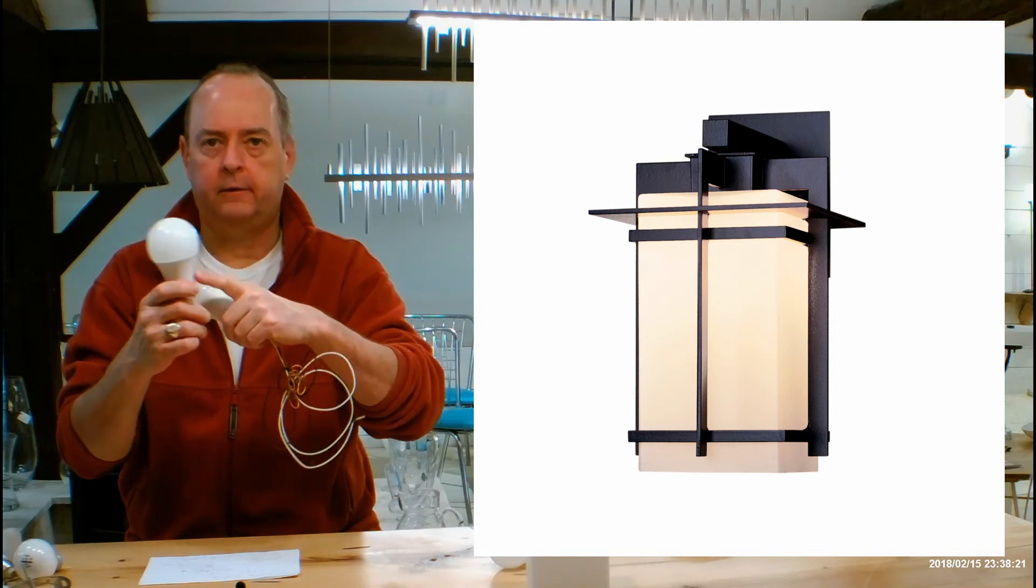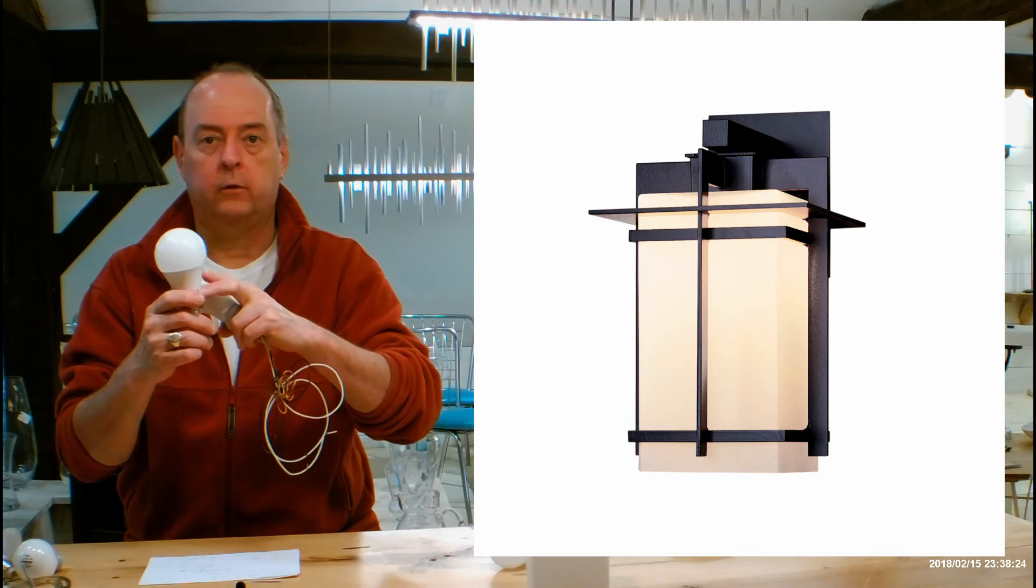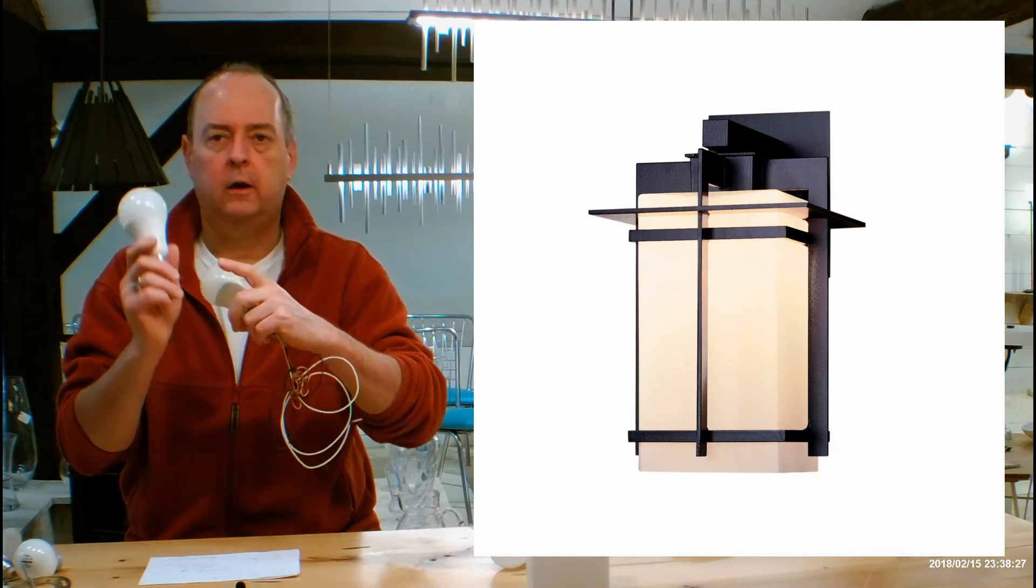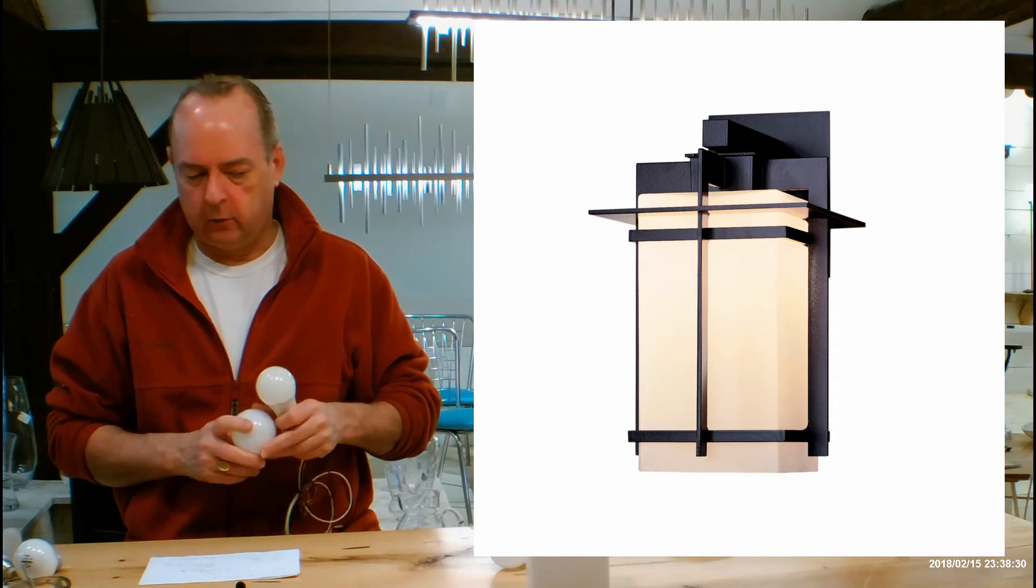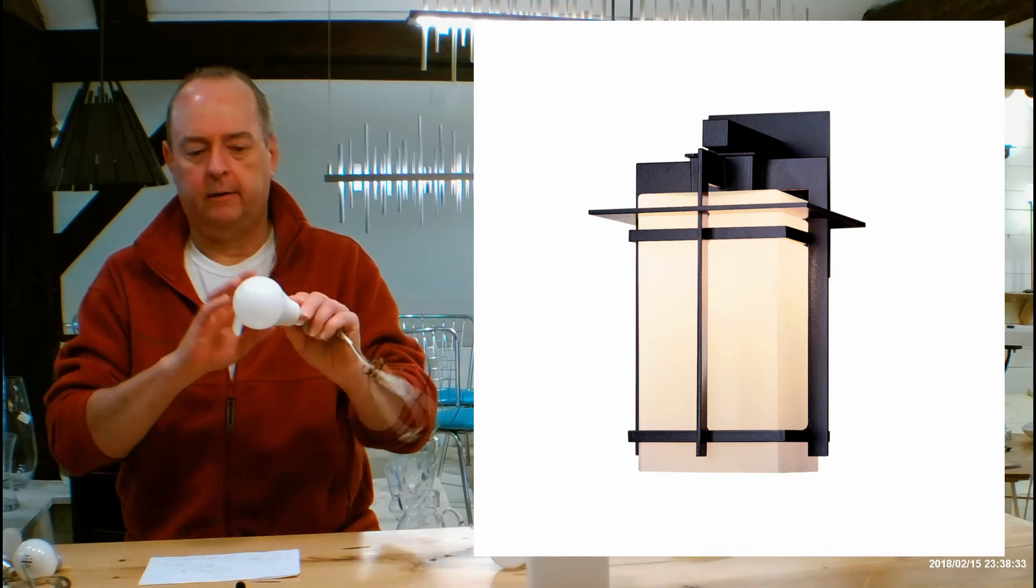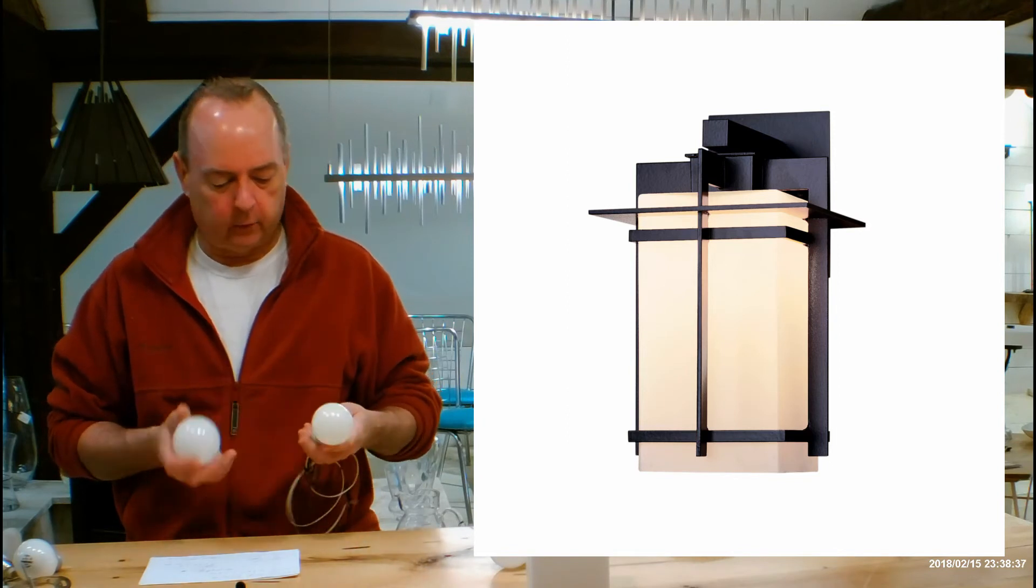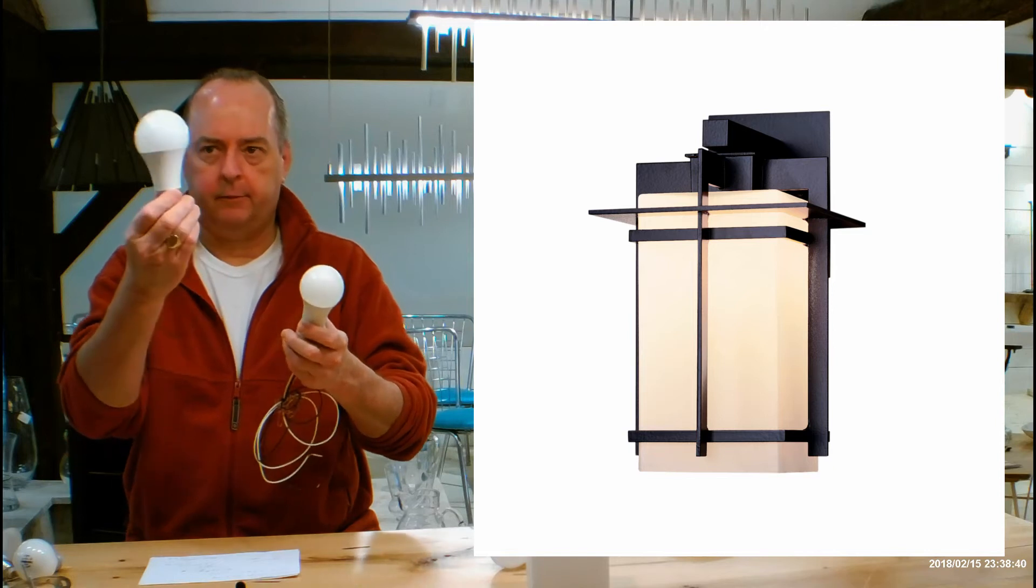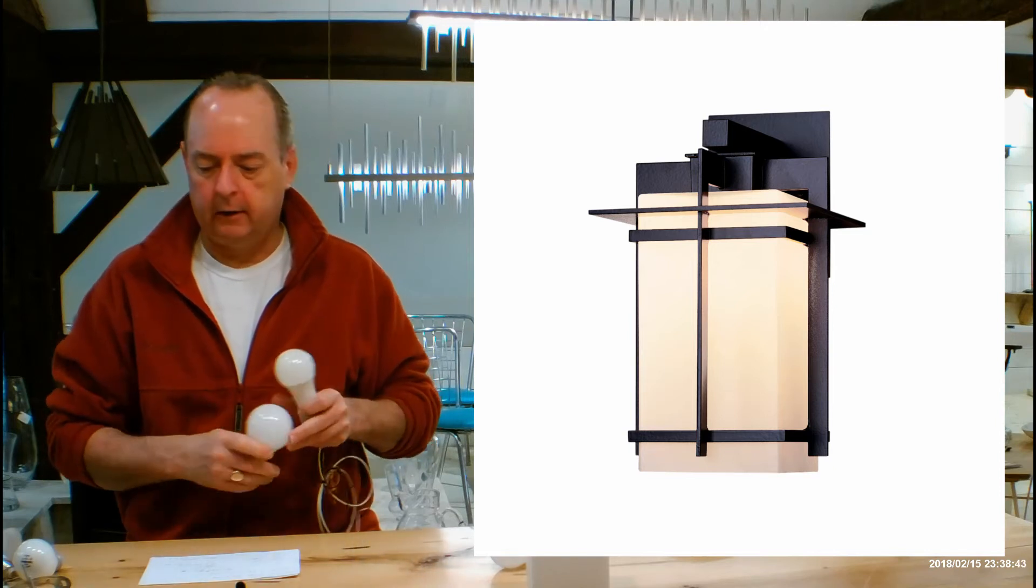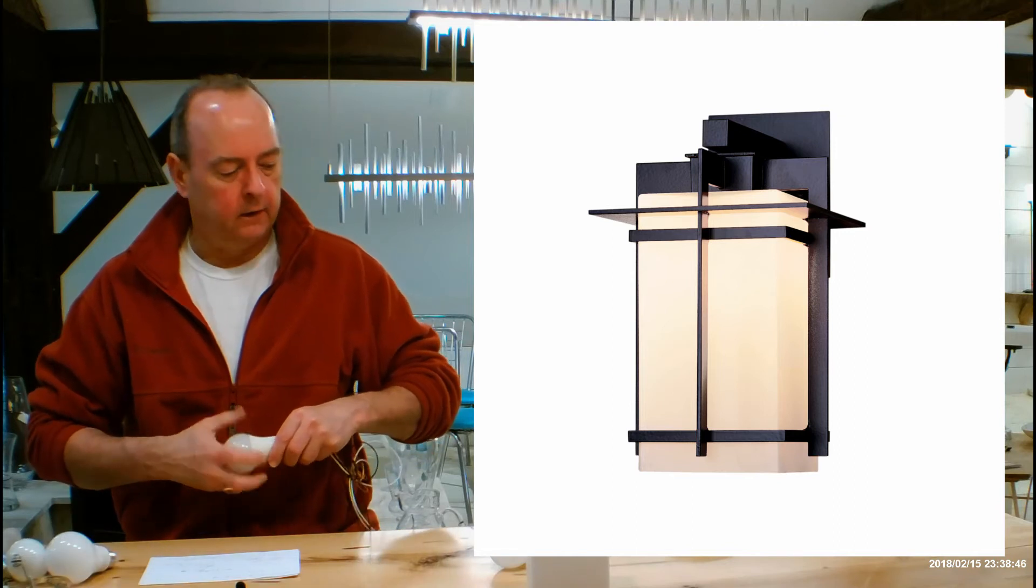You can find the A19 LED up to 100 watt equivalent. The A21 LED is available up to 150 watt equivalent at places like Amazon, hardware stores, or big box stores like Home Depot or Lowe's. You can really blast a lot of light out of this. You can buy these dimmable, and there are all great opportunities when you get into LEDs.